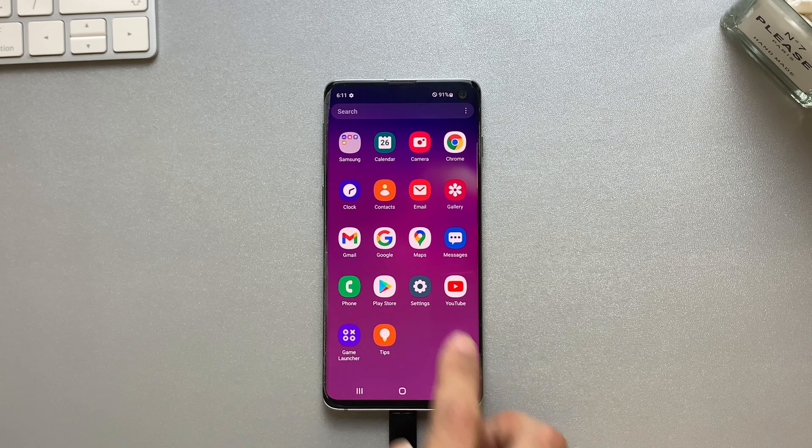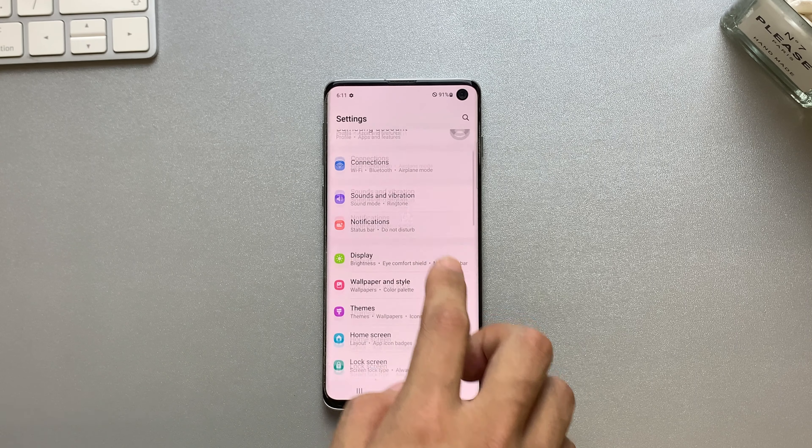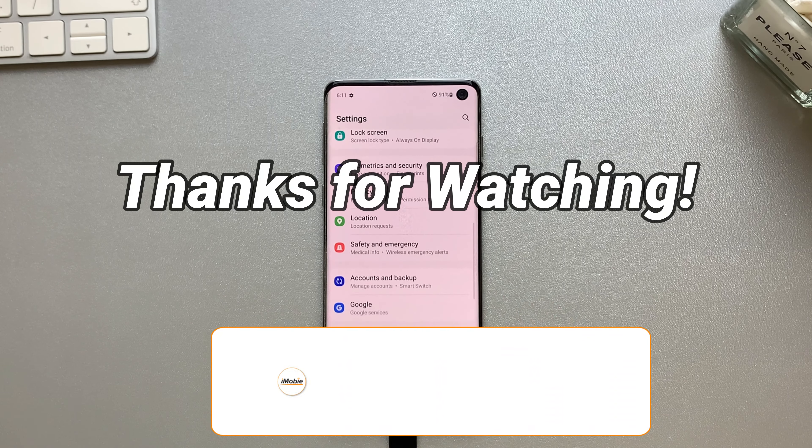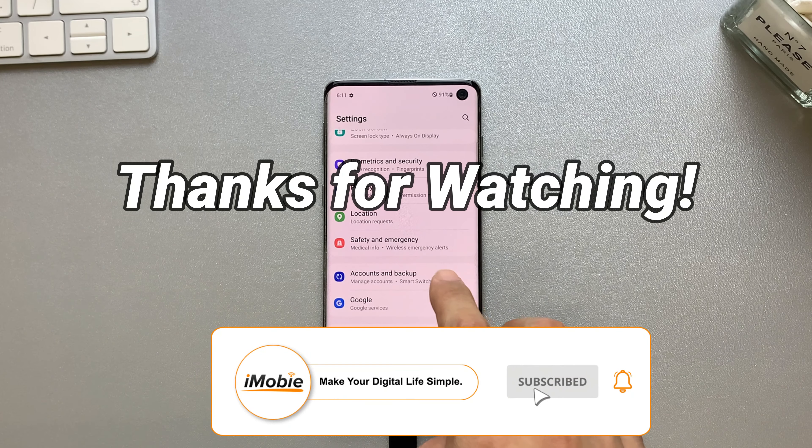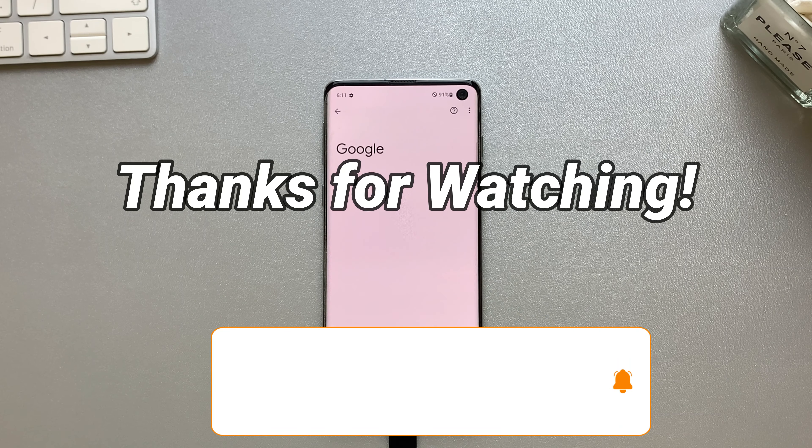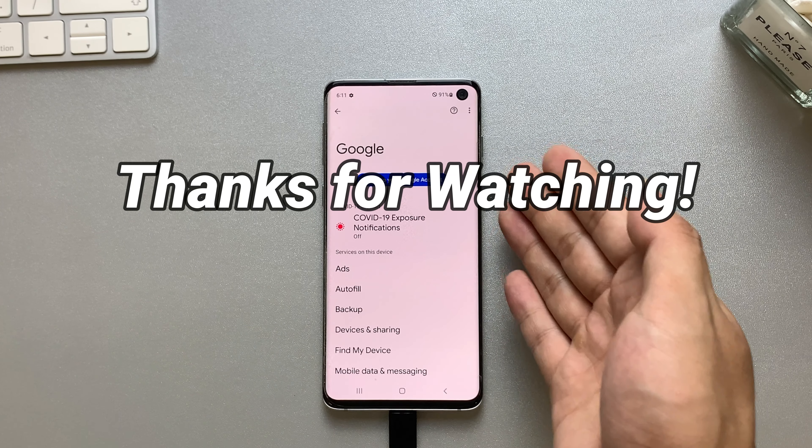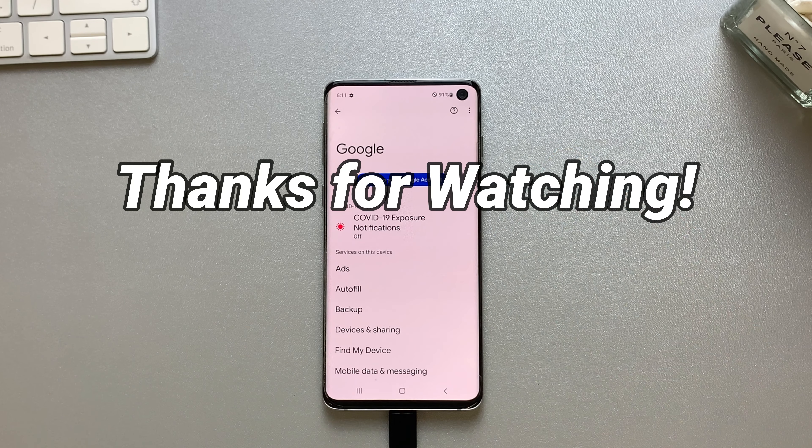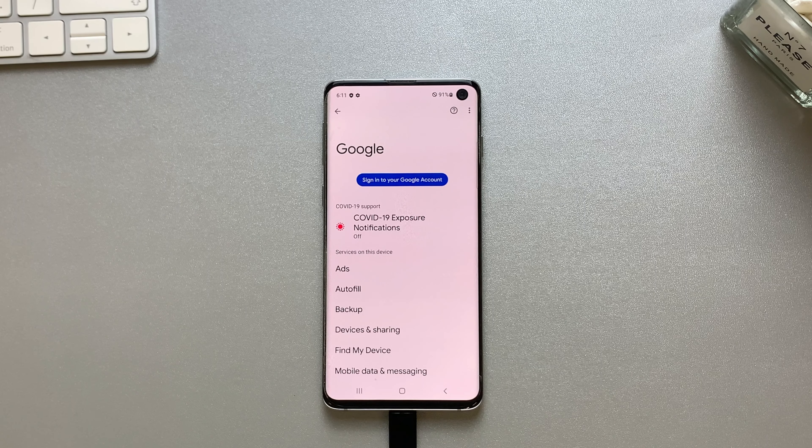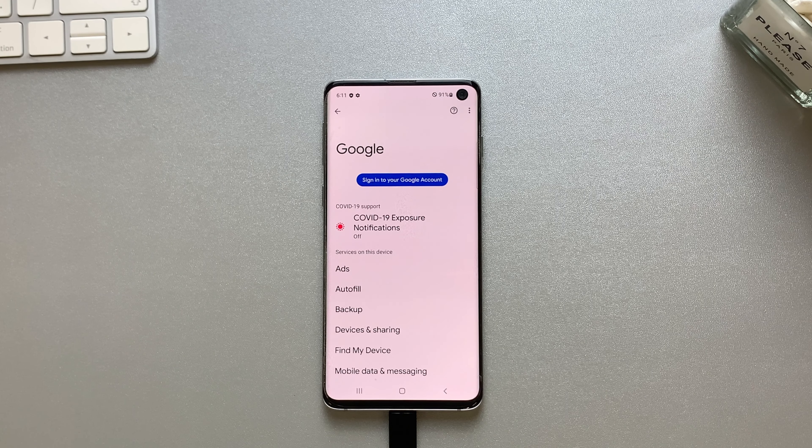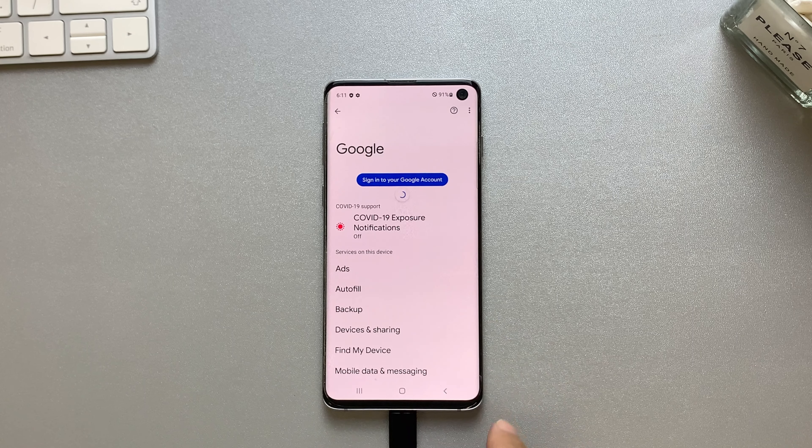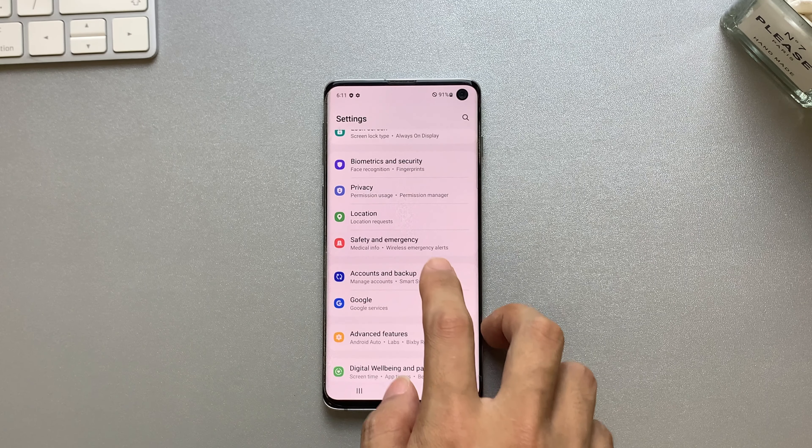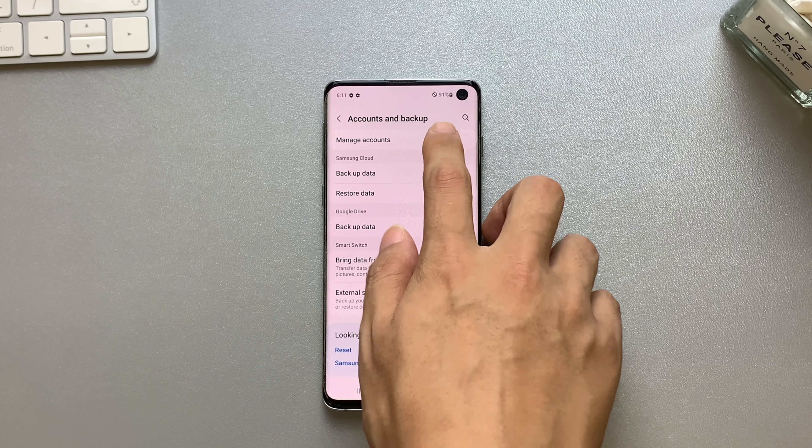DroidKit, in particular, offers the benefit of bypassing the FRP lock and removing the Google account without requiring the original credentials. This makes it an efficient and convenient solution for unlocking your device. We hope this video has provided you with valuable insights and solutions. Thank you for watching and don't forget to subscribe for more informative content.